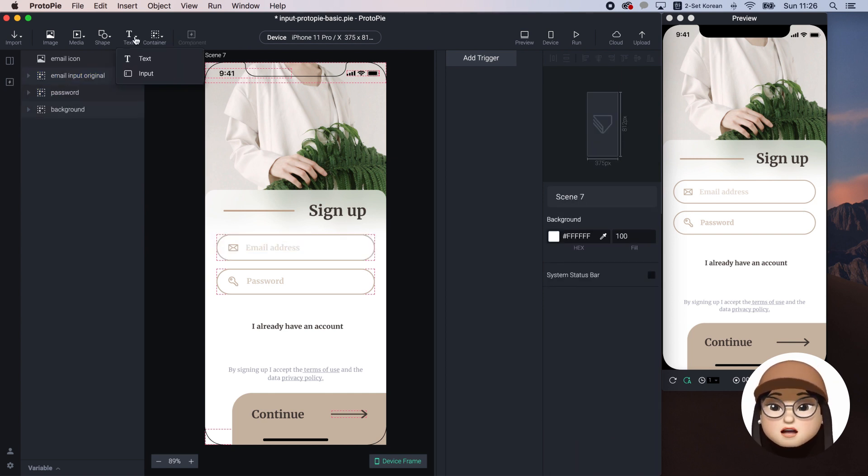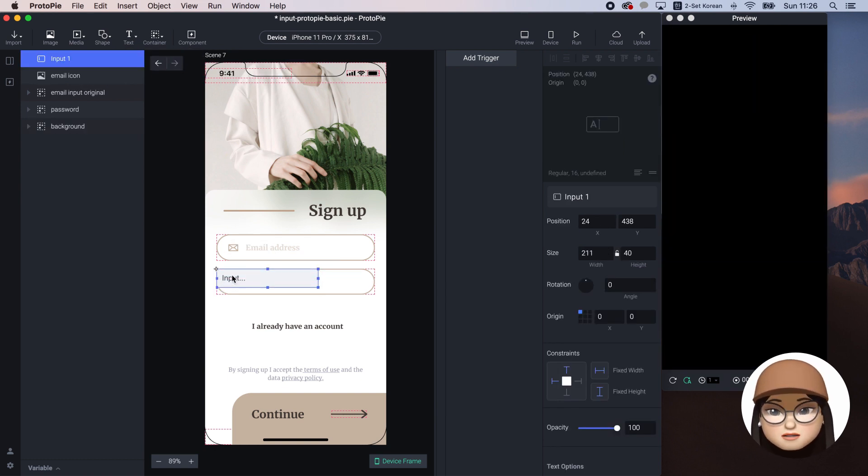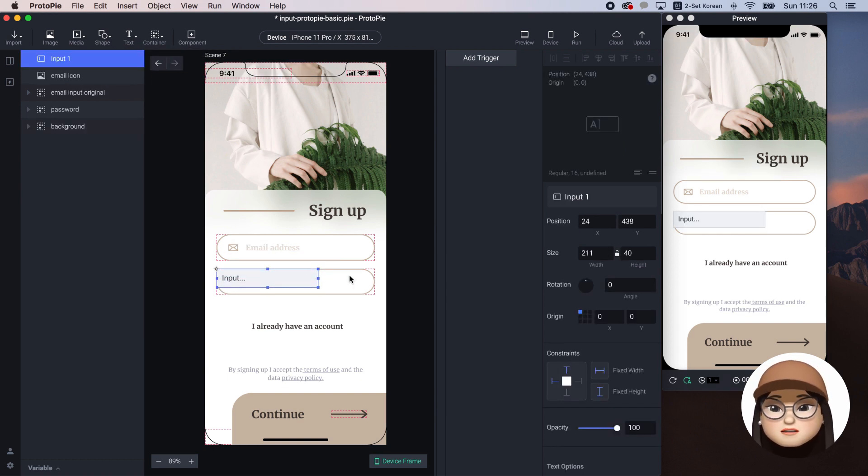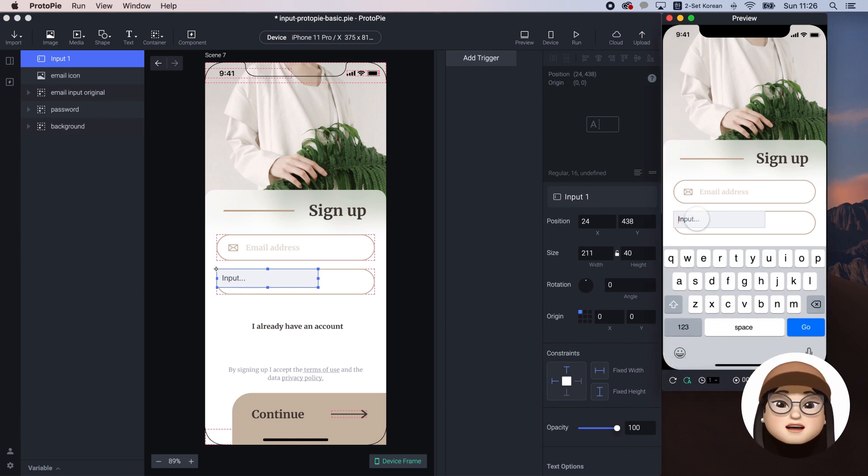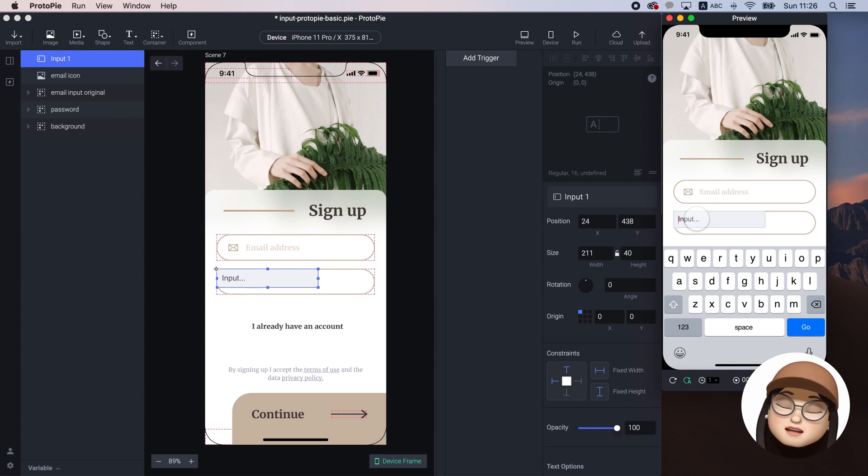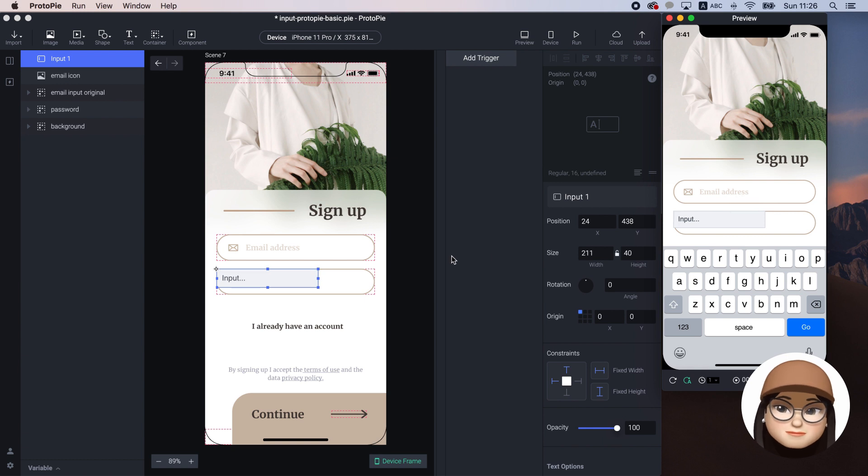To start, I will add an input component from the top left toolbar. When I click this input, the native keyboard pops up and when I type in, the placeholder disappears and displays what I'm typing in real time.